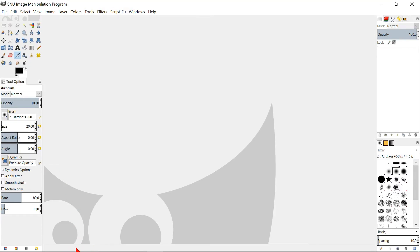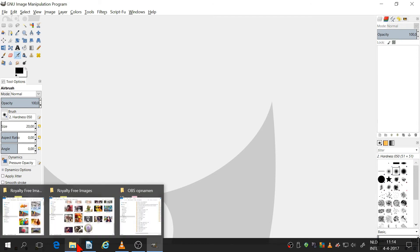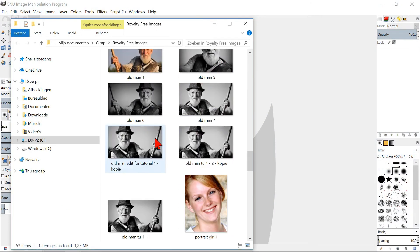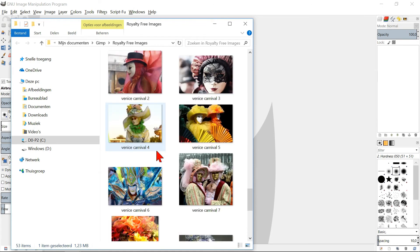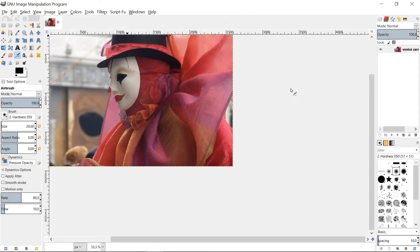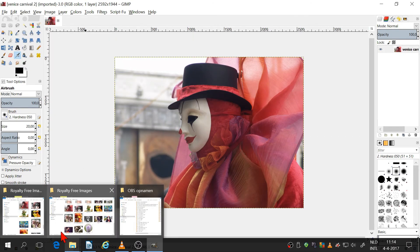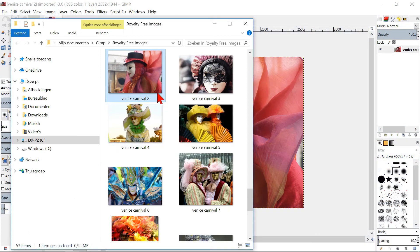Still another way to open an image is to use drag and drop. When we do this again with a second image, it will open as a new layer.